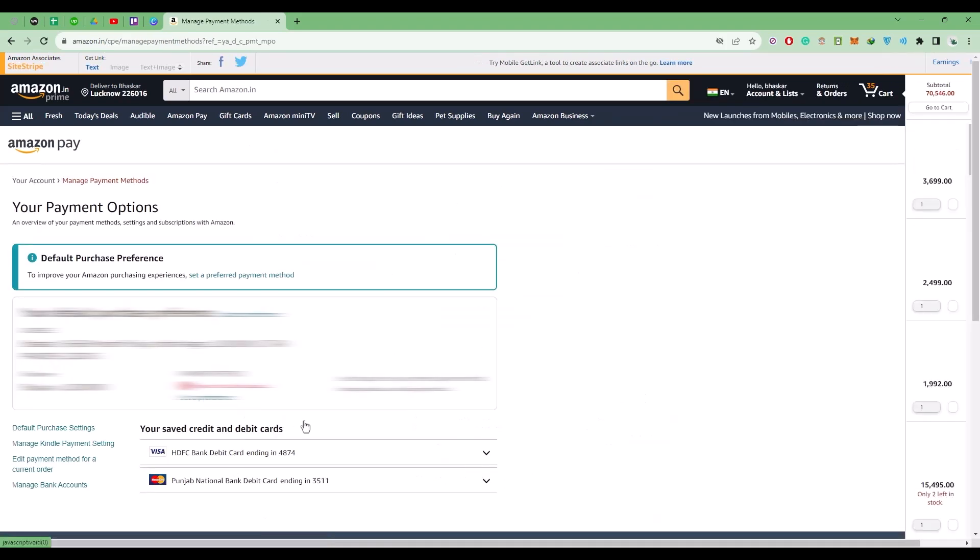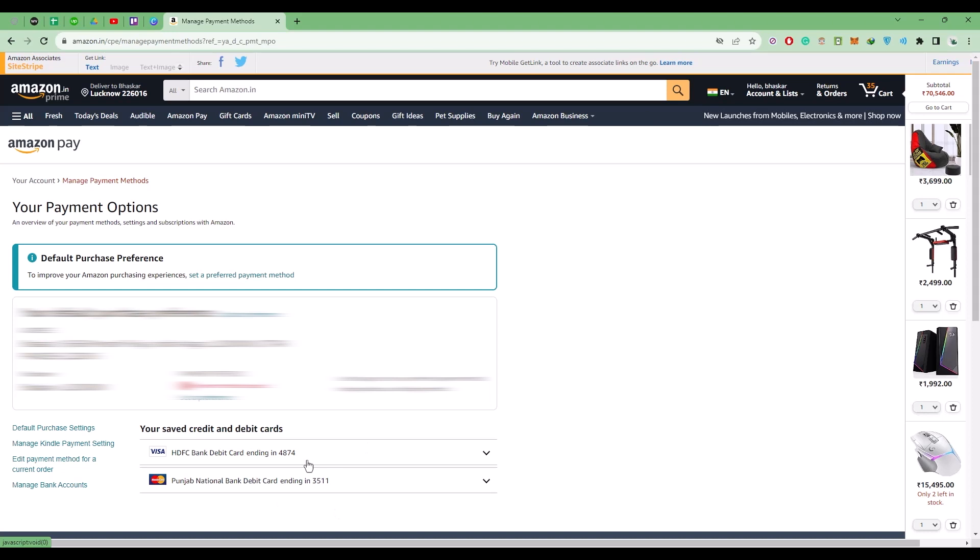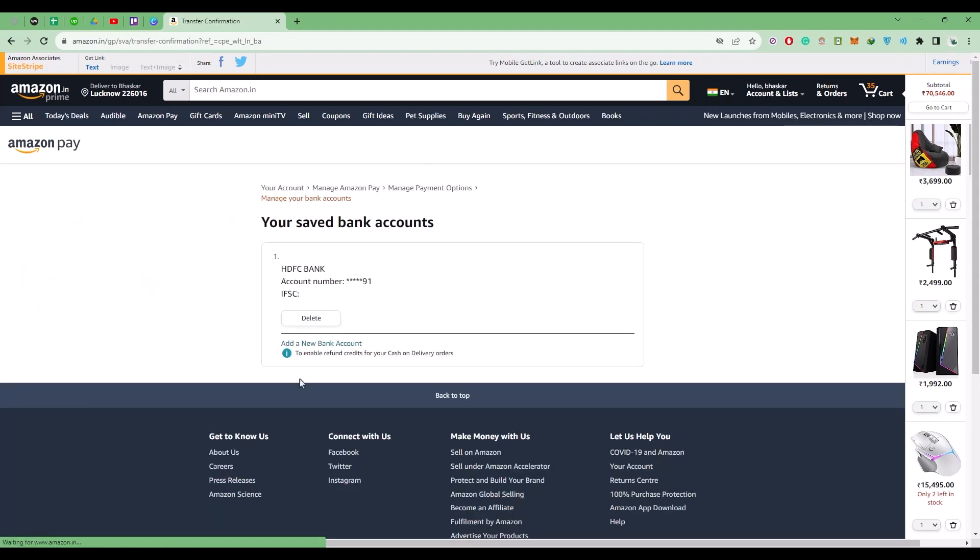Over here, as you can see, I already have my two cards. Simply add your card here and set it as a default payment method. Click on manage bank accounts, and you will find your bank account details.